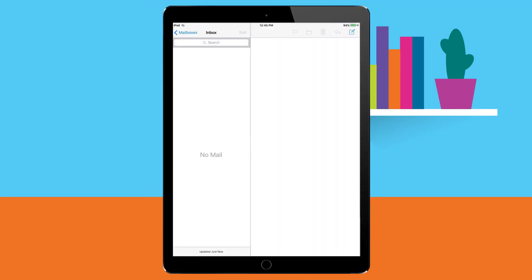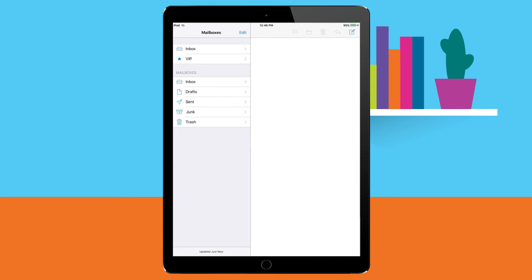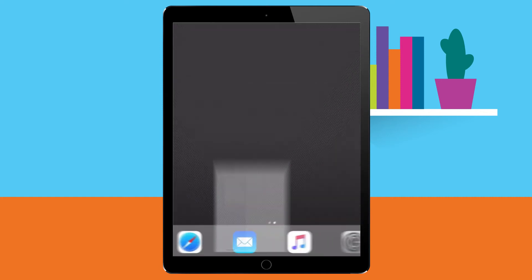Choose to view your email by all inboxes or by certain email accounts. Tap mailboxes on the top left of your screen to view folders. That's all it takes.